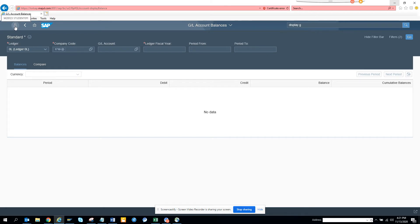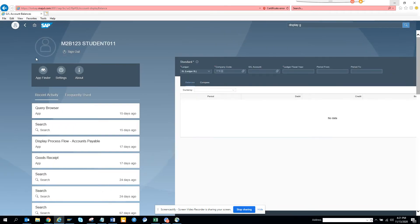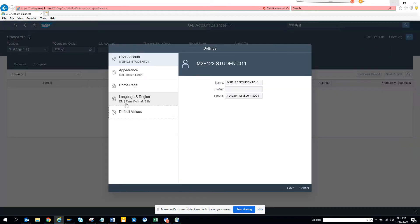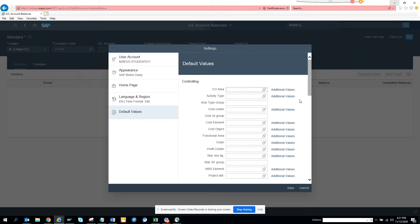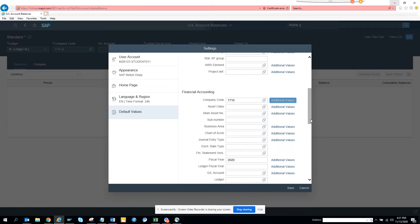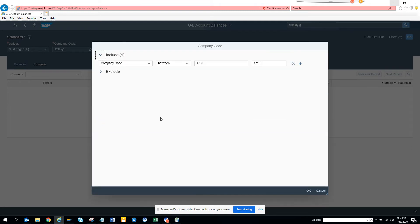How you can do that, you can click on here. It's very easy, click on settings and you go to default values and here if you see, I have mentioned company code and here it's an interval 1700 to 1710.